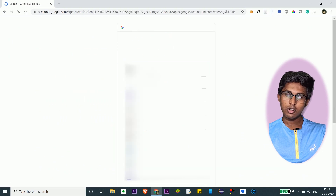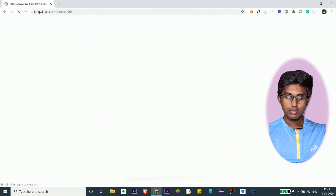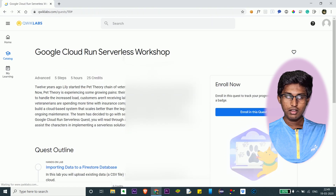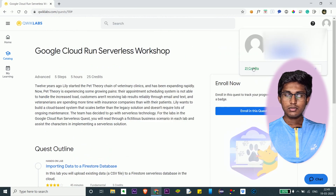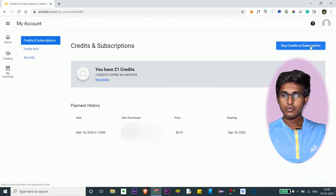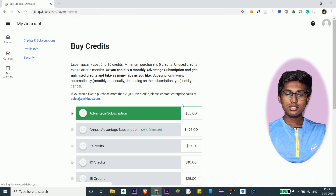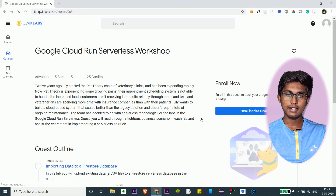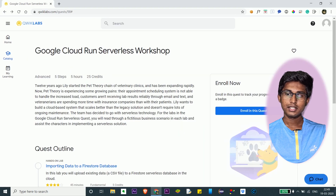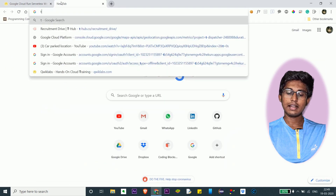Sign in with your Google account. Here you can see that these credits cost money. Let me show you how you can get those for free — go to the Twitter handle of Qwiklabs.